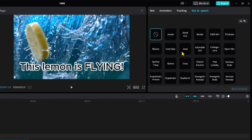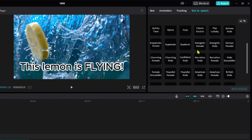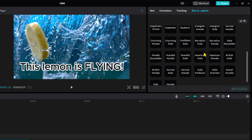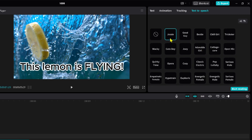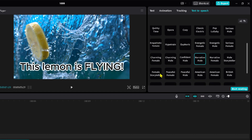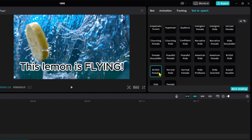Here are some voices you can try out for yourself. I'm going to listen to a few of them right now. [Voice previews: 'This lemon is flying' repeated in different voices.]